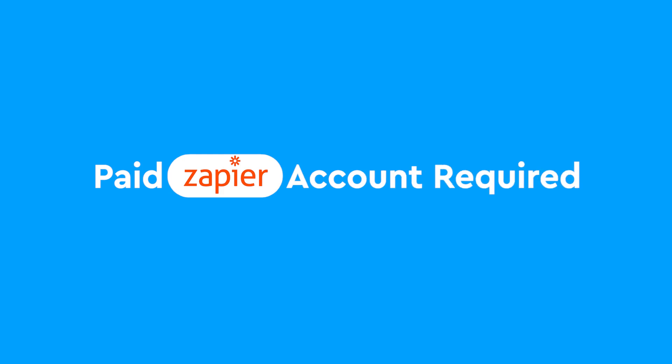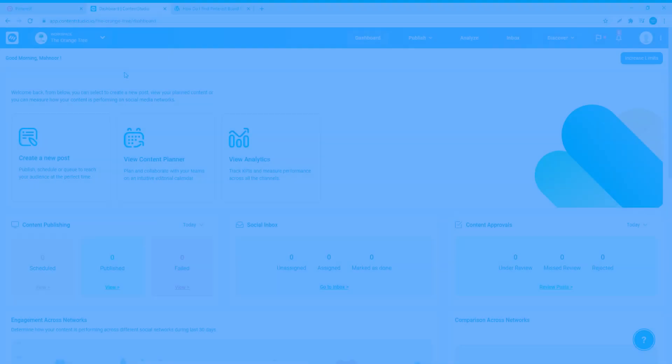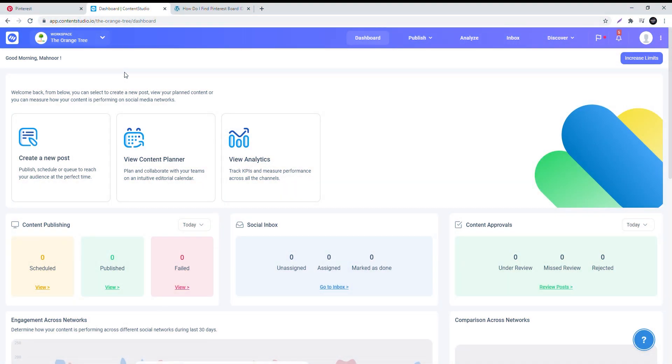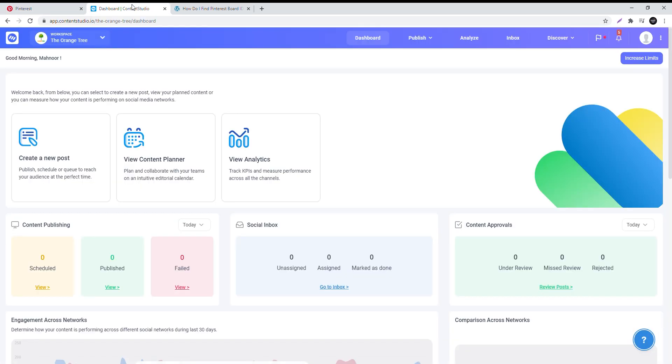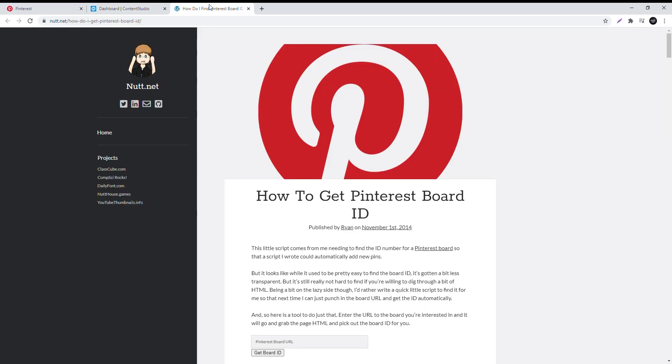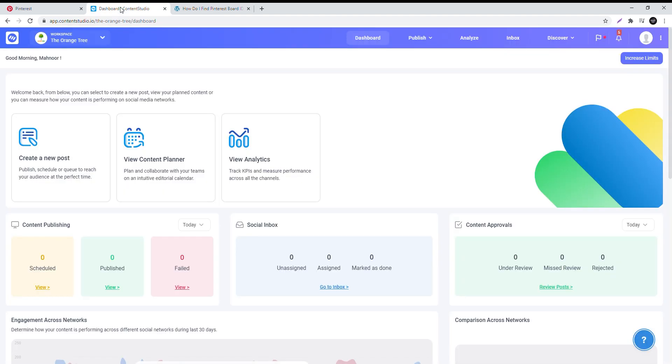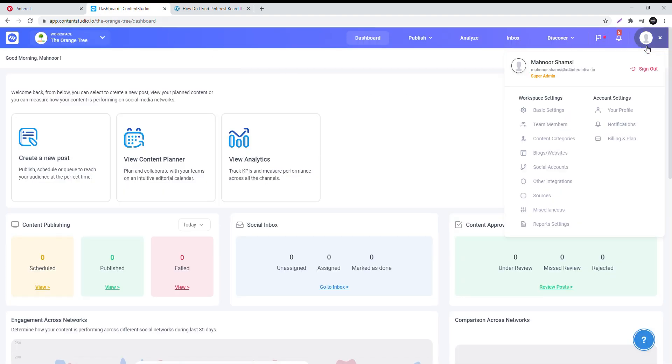Please note the following: you will need a paid Zapier account for this. Make sure you have your desired Pinterest board, Content Studio, and the board ID generator link mentioned in the description box below open in separate tabs.